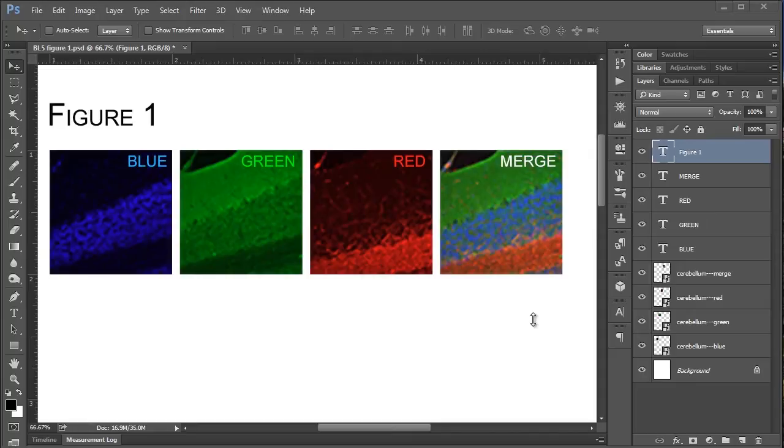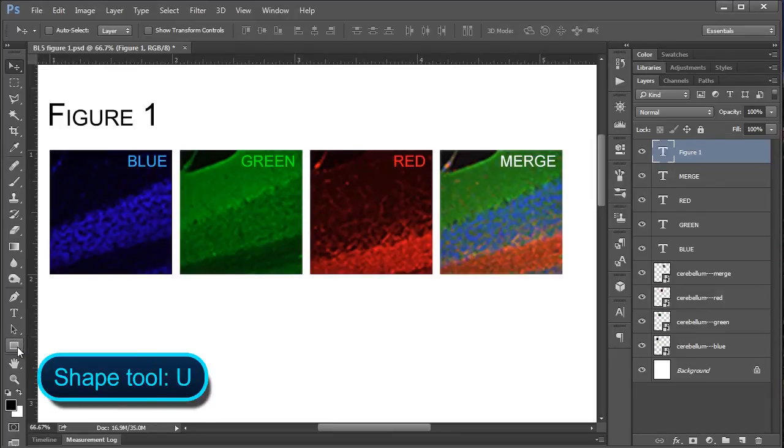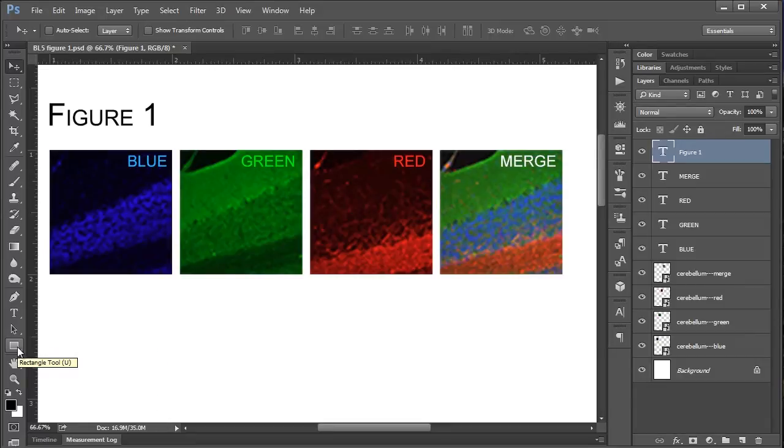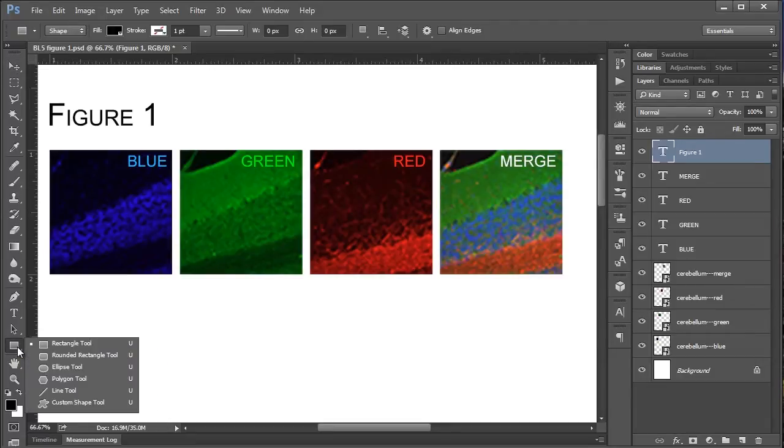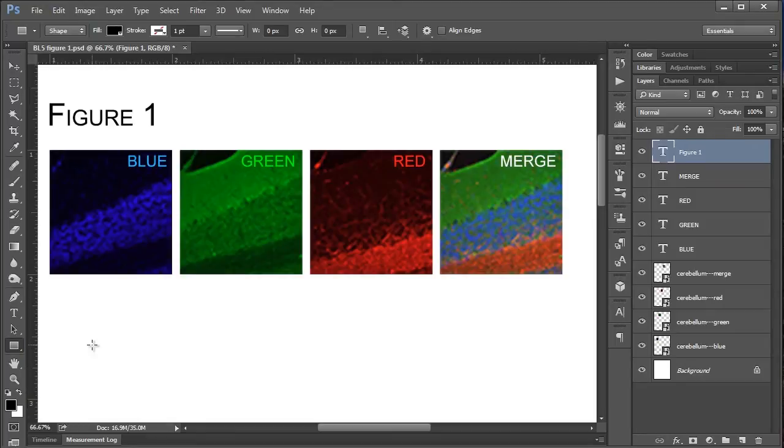We're going to be picking up from basically this figure we've been working on for the past few videos now. So let's get right on into it then. To do this, the tool that you're going to want to be using is the shape tool, which, oddly enough, you can get to by pushing the U key. If you click and hold, there's some other options here for other shapes, which we'll come to a little later on, but for now we're going to start with the rectangle tool.